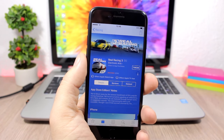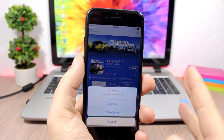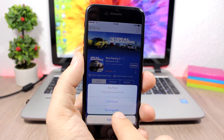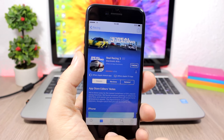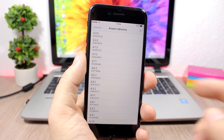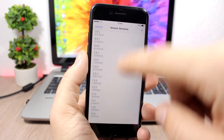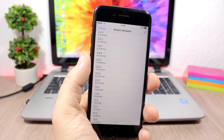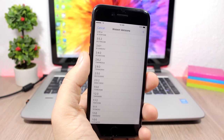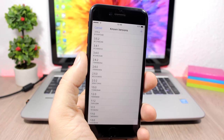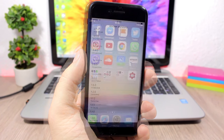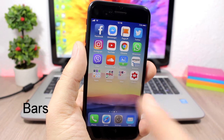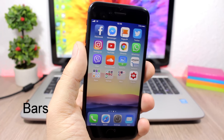App Admin: this tweak allows you to install older versions of apps from the App Store. When you go to install an app and tap the install button, it will show you Continue or Downgrade. If you tap Downgrade, it shows all known versions of that app and you can pick any of them to install on your device.